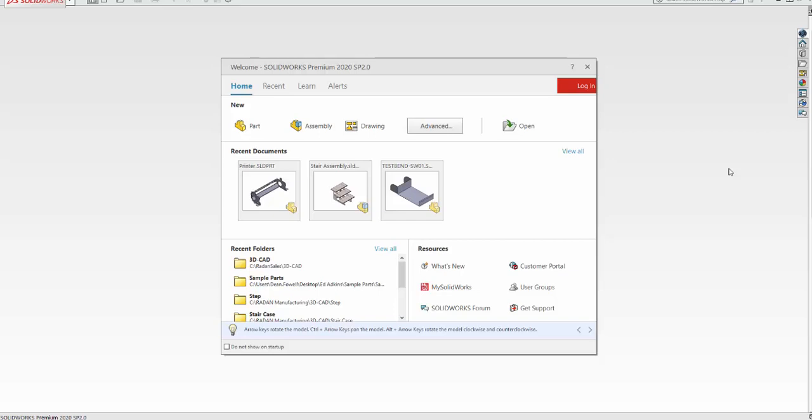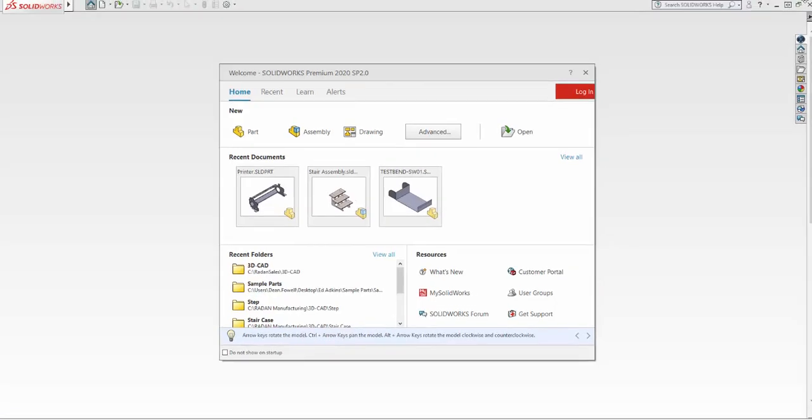Hello everybody, welcome back to the channel. We're going to do a couple of things in this video, and one thing we're looking at today is bringing a SAT file into SolidWorks. I was working with some customers and wanted to check out how we can do this, but I'm going to take it one step further.